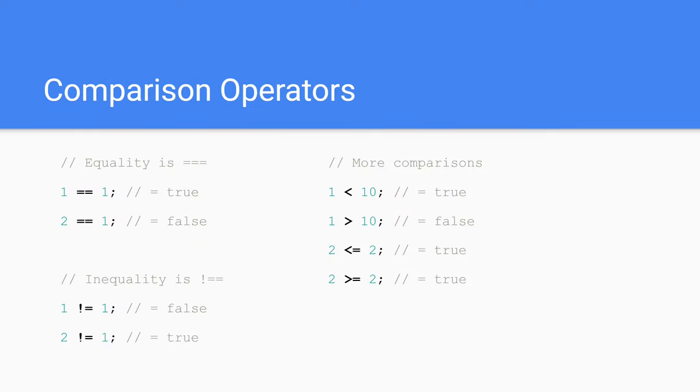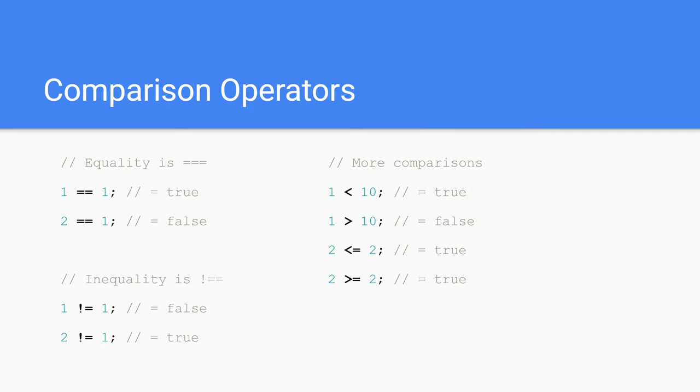Comparison operators. These are used in logical statements to determine equality, inequality or difference between values. When using comparison operators, its return type is Boolean. For example, one equals equals one is true and two equals equals one is false. To compare whether something is not equal to something, use the exclamation mark followed by the equals character. And other comparison operators are less than, more than, less than or equal to, or more than or equal to.